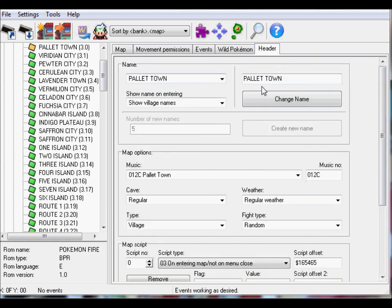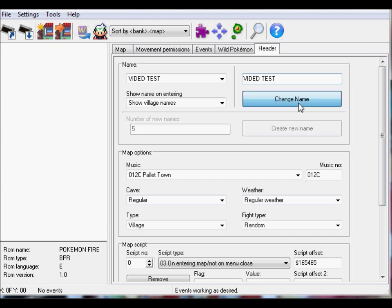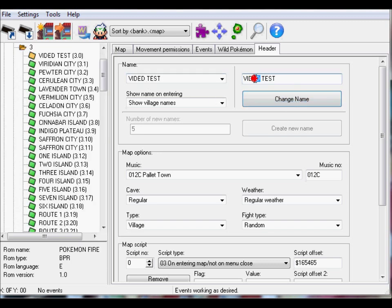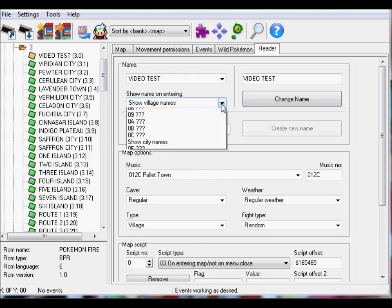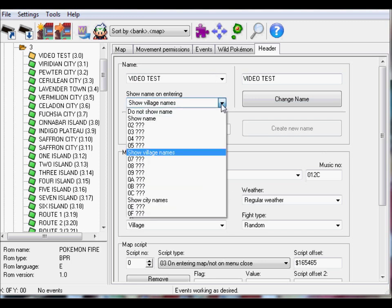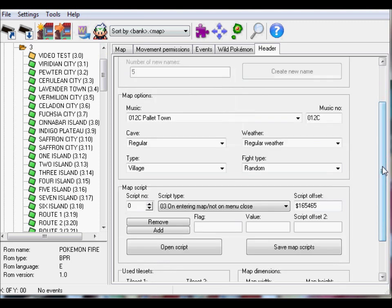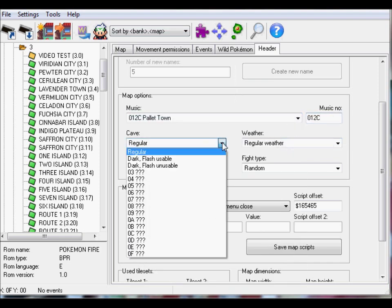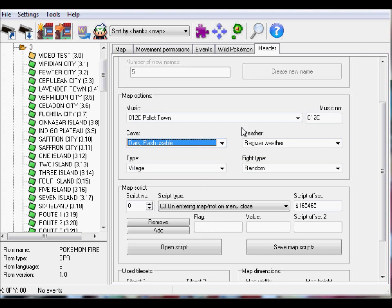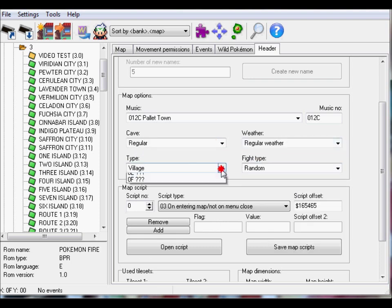Alright, so this is the last tab, header. This is like basic information of your map, Pallet Town, that's the name. You can change it to anything you want. Click change name after you're done. Oops I spelled video wrong. Alright there, so then this is the new name. And then this just decides whether or not in the game at the top left corner you see your village name when you're playing the game or entering the village. And then this is map options. The music, music number, cave, regular. So regular is like you can see on the entire map. Dark flash usable is like when you can only see yourself in a cave but you can use flash to see the entire cave. Dark flash unusable is you just can't use flash to see.